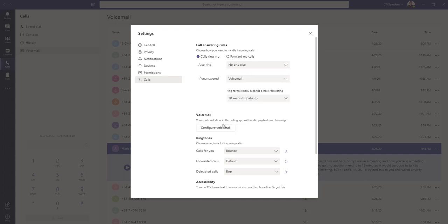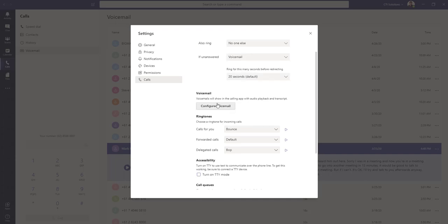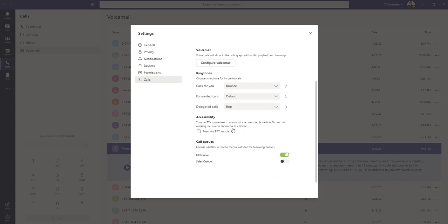You get the option to configure your voicemail, set your ringtones, and lastly, if you belong to a customer-facing department, you get the option to log in and log out of call queues. So at the moment, we can see that I'm part of a general call queue, and calls will be presented to me under certain circumstances.